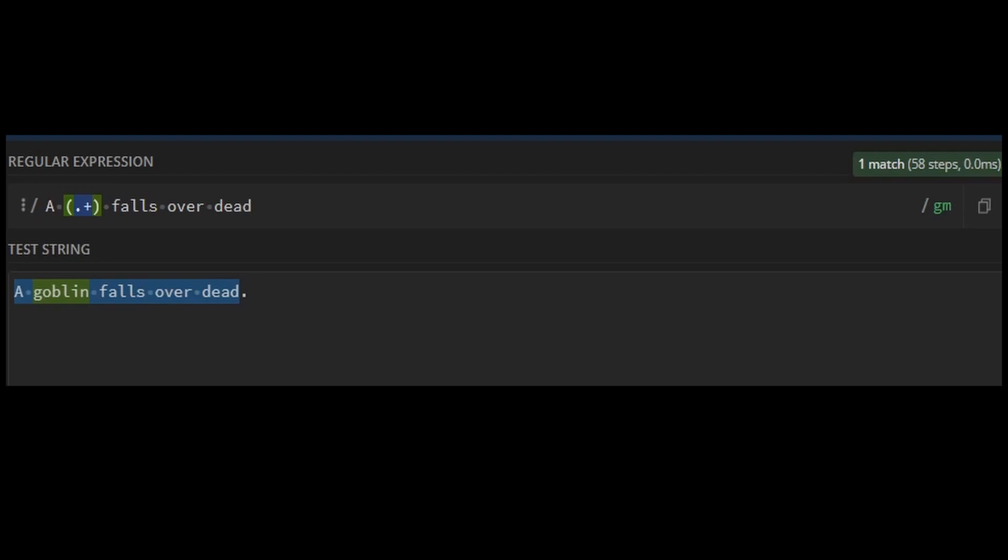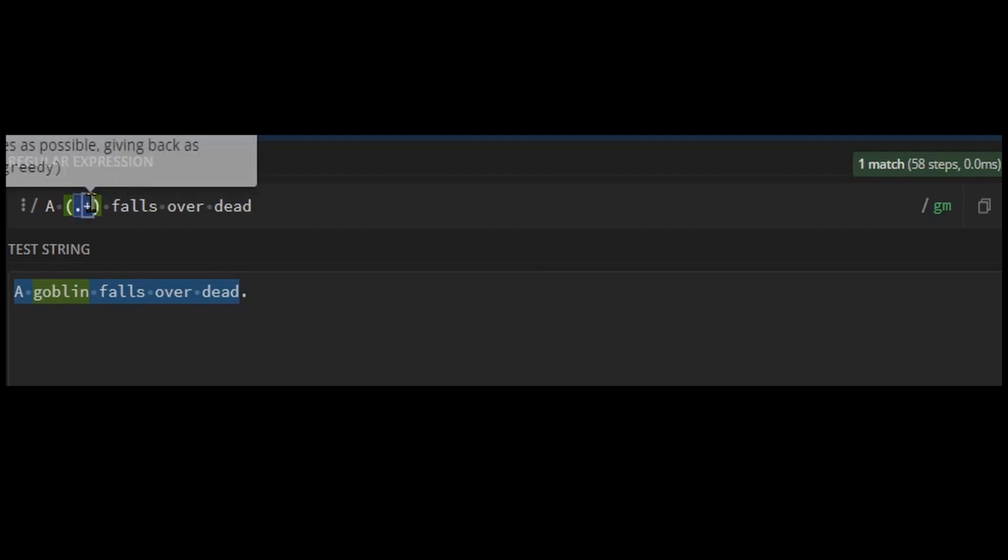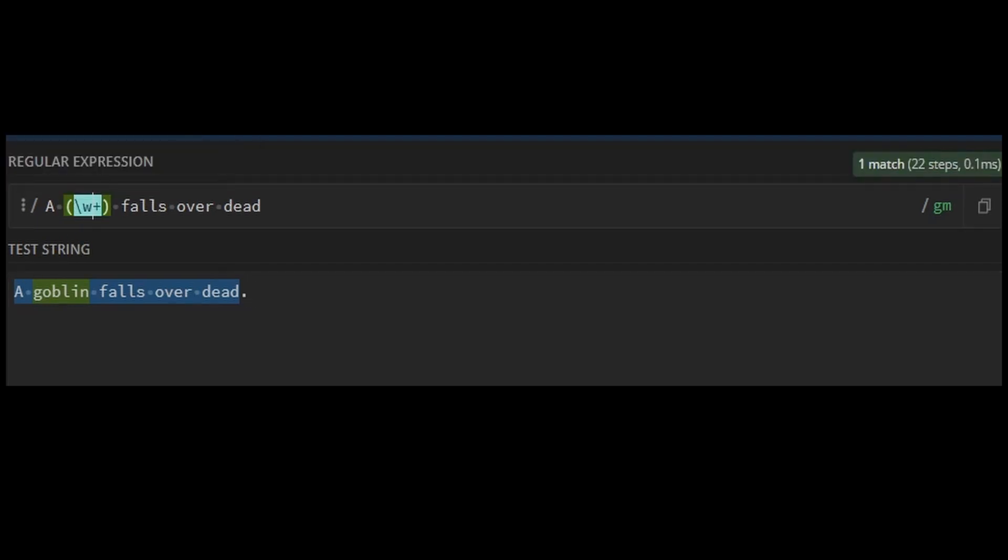For instance, if all mob names are letters or numbers only, you could instead use backslash w, which stands for letters or numbers.